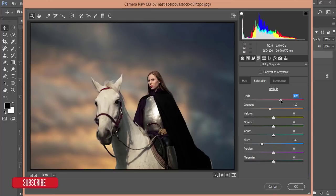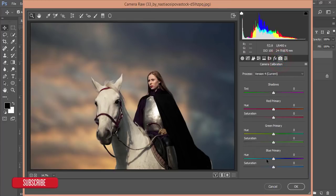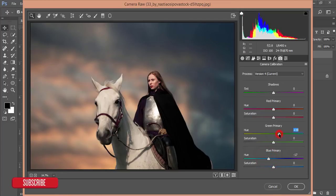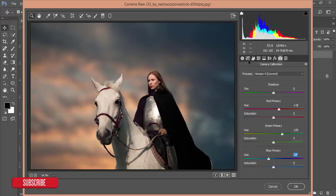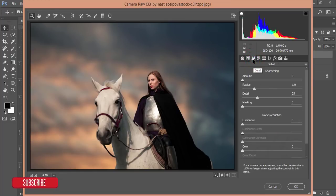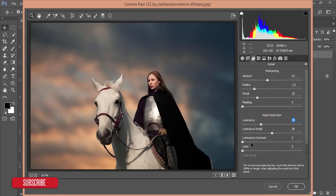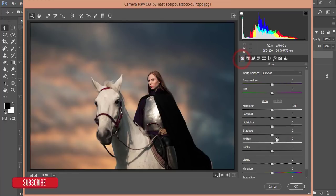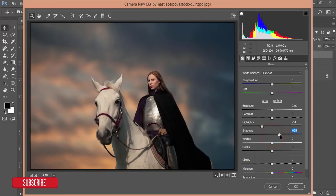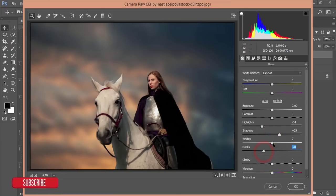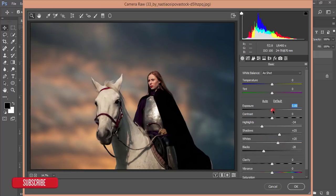Then camera calibration - I'll play with the primary blue color, green color, and red color. After that, go to the sharpening amount, add some sharpness, add some luminance noise reducer, and the luminance contrast. Now the Basic - decrease the highlight a little bit, increase the shadow a little bit, decrease the blacks, increase the white, and exposure a little bit.